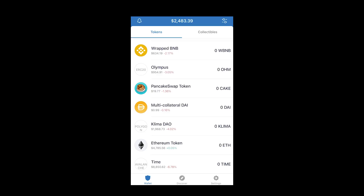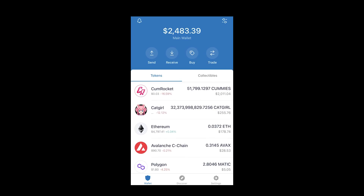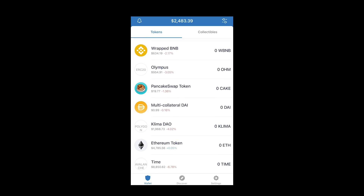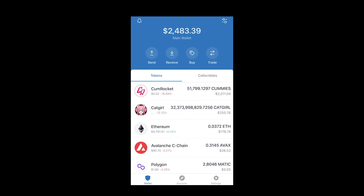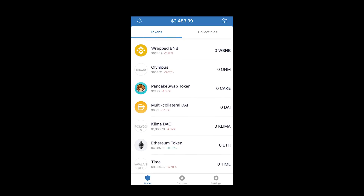Now you'll see the TIME token appear in your wallet. You can add the token either before or after doing the Trader Joe swap — totally optional. I actually did it afterwards because I thought my coins didn't arrive. With this process alone you can add any coin to Trust Wallet — you just need the network, contract address, name, symbol, and decimals.